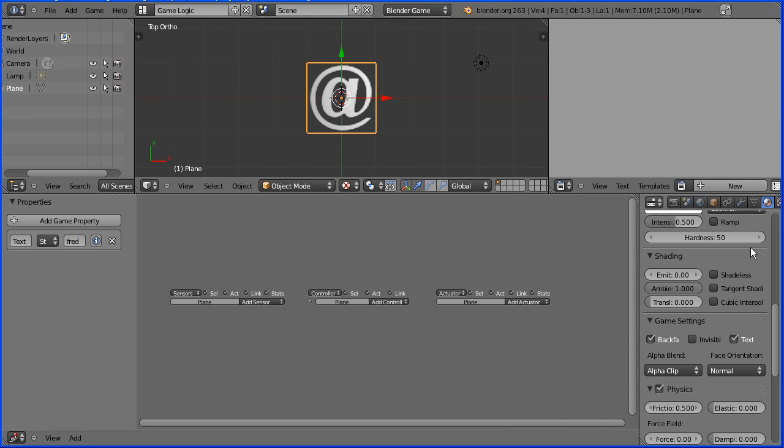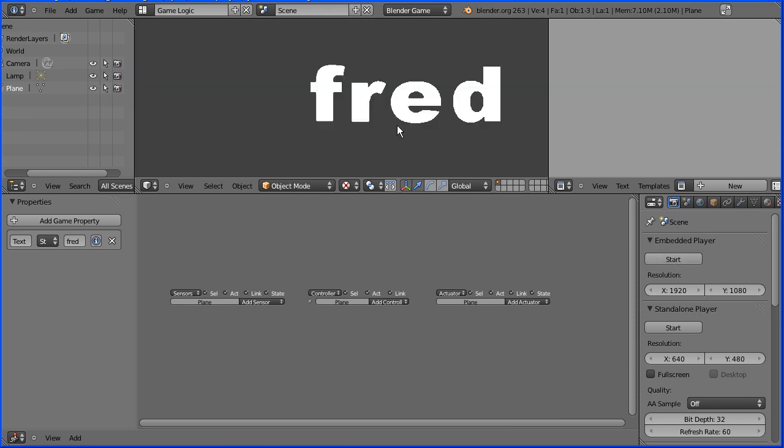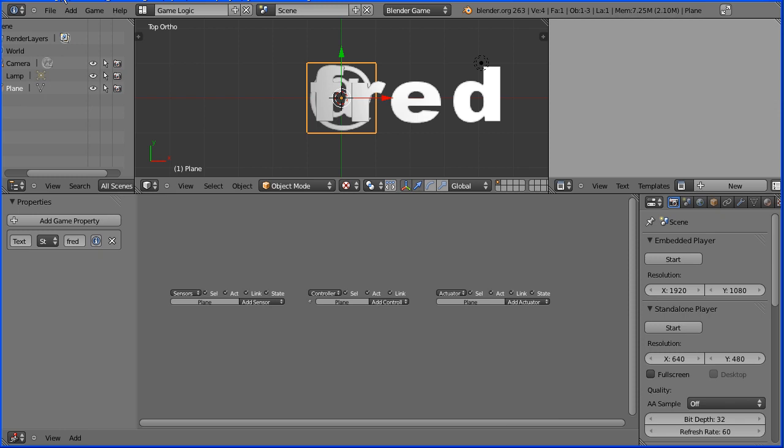Now if we click the render button and start the game engine, our dynamic text is displayed. Press escape to get out of run mode.